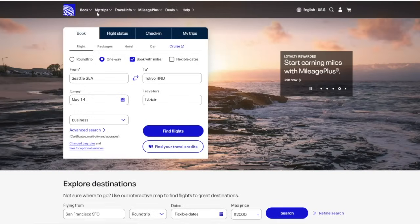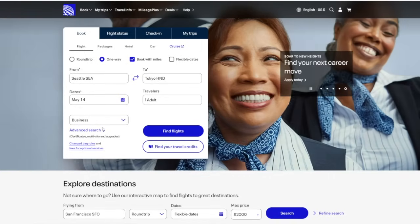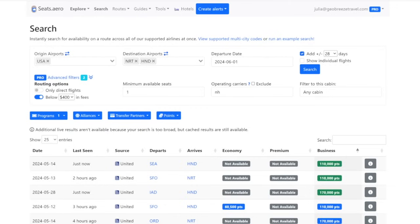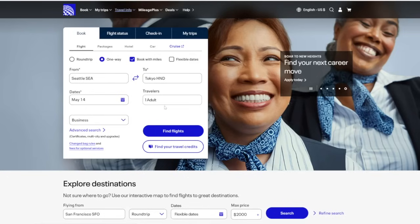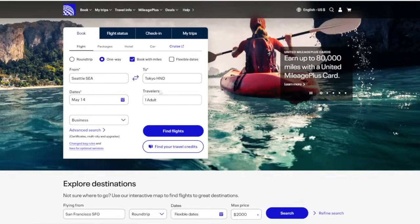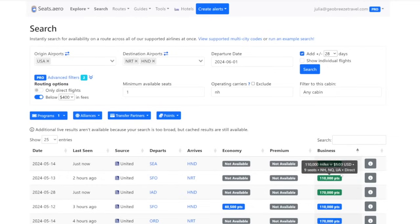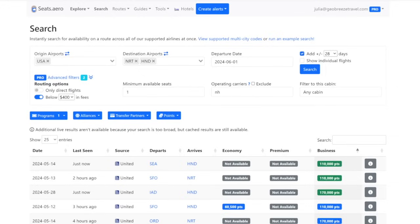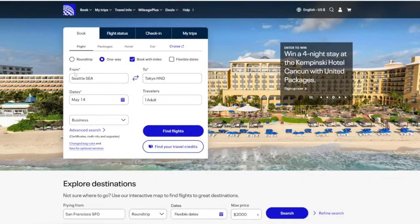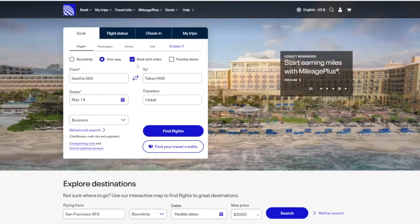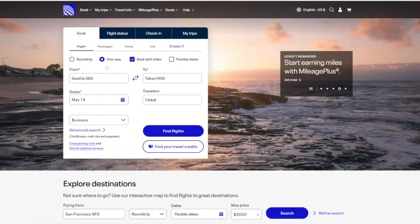So what we do now is we go to united.com and we search Seattle over to Haneda and we search for May 14, which is the date that seats.aero said it would be available. I'm just going to search for one adult for now, but if you've got a family of nine who is looking to do this, that's pretty great. By the time you see this, May 14 will have come and gone, but you can run this exact same process on today's date going forward. So then you go to united.com, type in that route, that date, business class, checkbox, book with miles, make sure you've selected one way, click find flights.